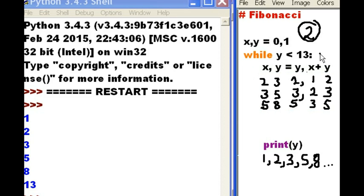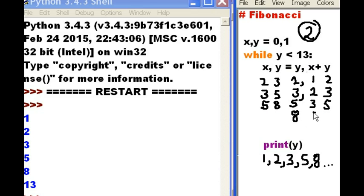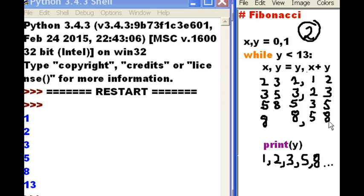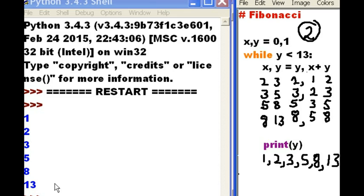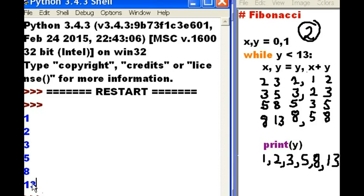8 is less than 13. Y has a what in it? An 8. X has a what in it? A 5. Y, we said, has an 8 in it. Let's now do the assignments. 8 is assigned to X. 5 plus 8 is assigned to Y. And that's a 13. And then it prints out Y, 13. And that is exactly what we've got over here. 13.